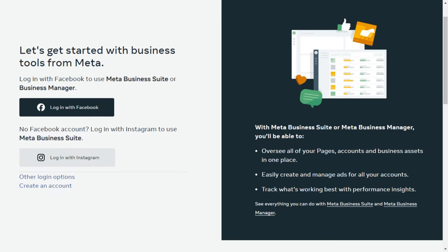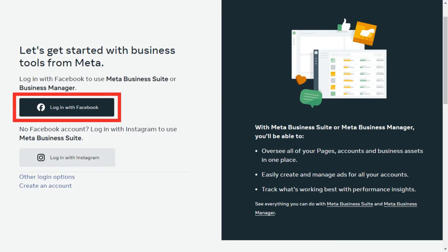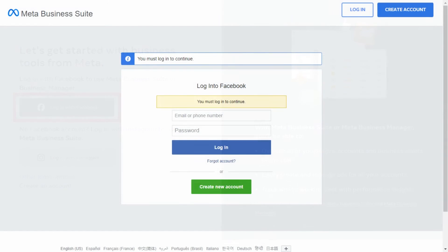First, open your web browser and navigate to the Facebook Business Manager website by entering business.facebook.com. Click on login with Facebook and enter your account credentials to sign in.